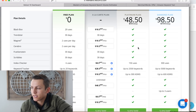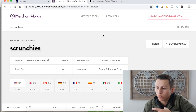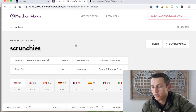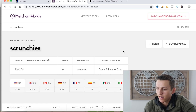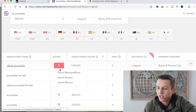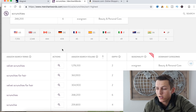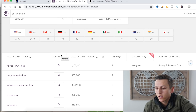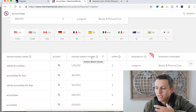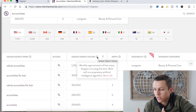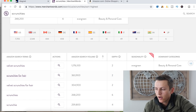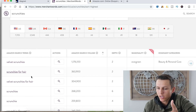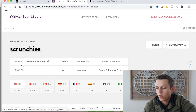Now we're going to go over the features and compare what the software actually does. I'm logged into my account and I'm going to be using 'scrunchies' as an example. I search scrunchies, and this is what MerchantWords basically shows you: it shows the search volume, the depth, seasonality, and then the dominant category. It doesn't provide a ton of information. You can search it on Amazon and on Walmart. The biggest red flag for me is this is Amazon search volume, but if you click on it, it's an approximation — basically an estimate of how many people are searching for this particular keyword. It's not exact. You search a keyword and it pulls up some other keywords that are similar.